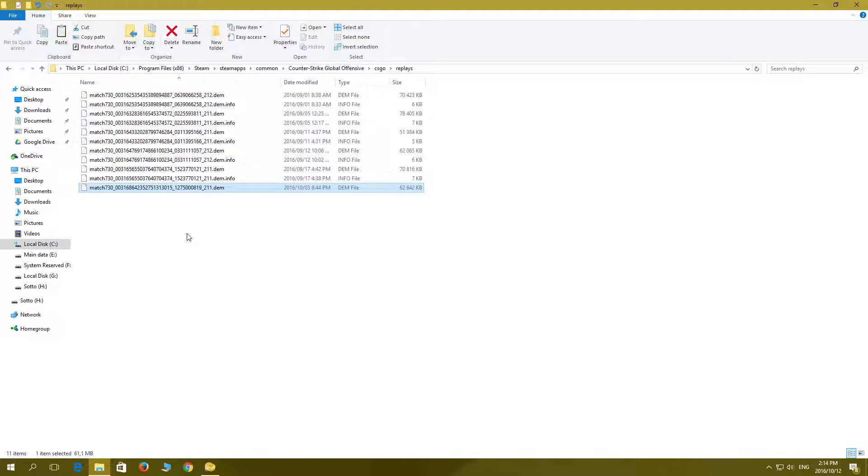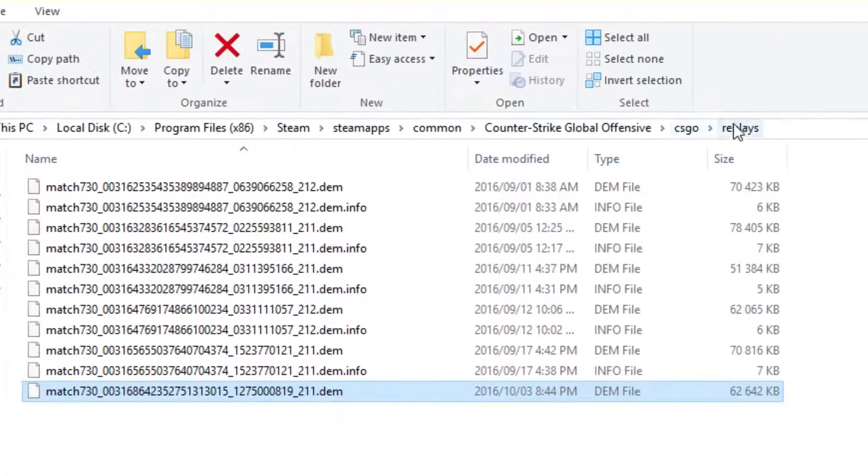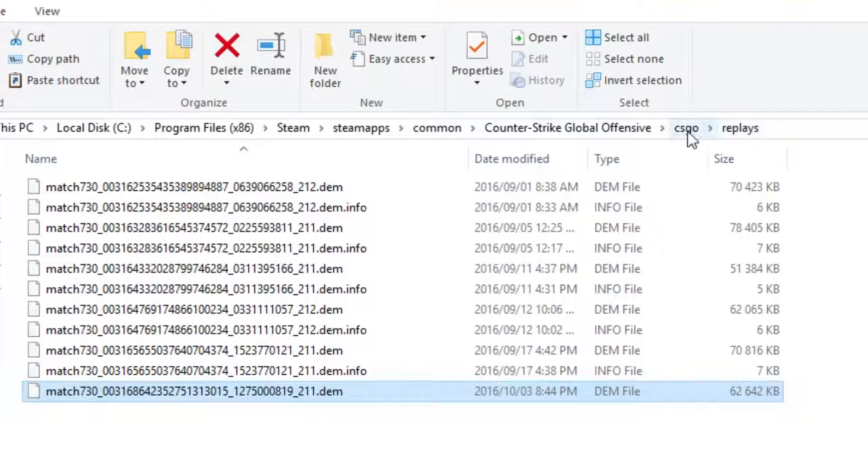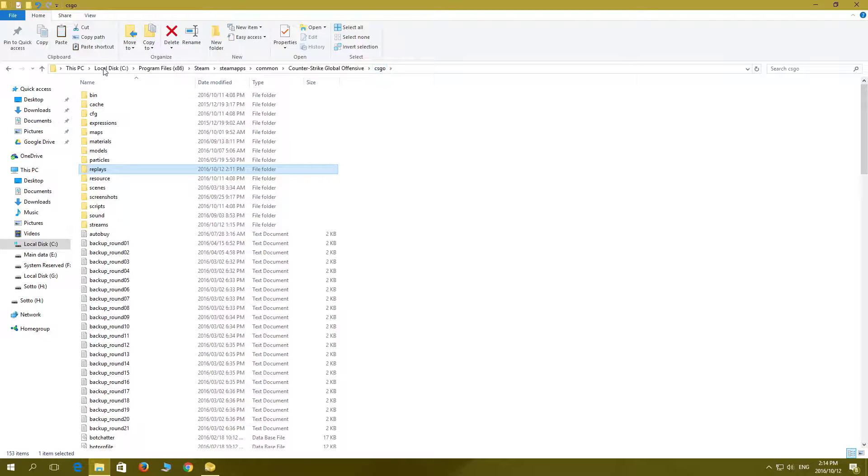It'll be exactly the same except one folder back. You don't place it in replays, you place it in the CSGO folder and then just paste it in there.